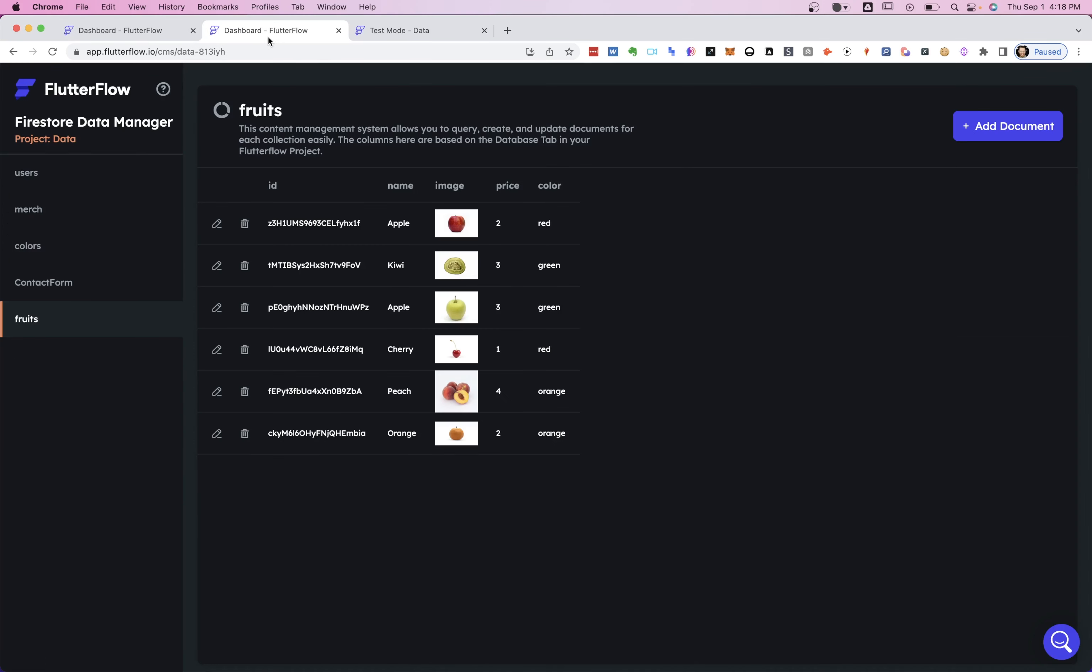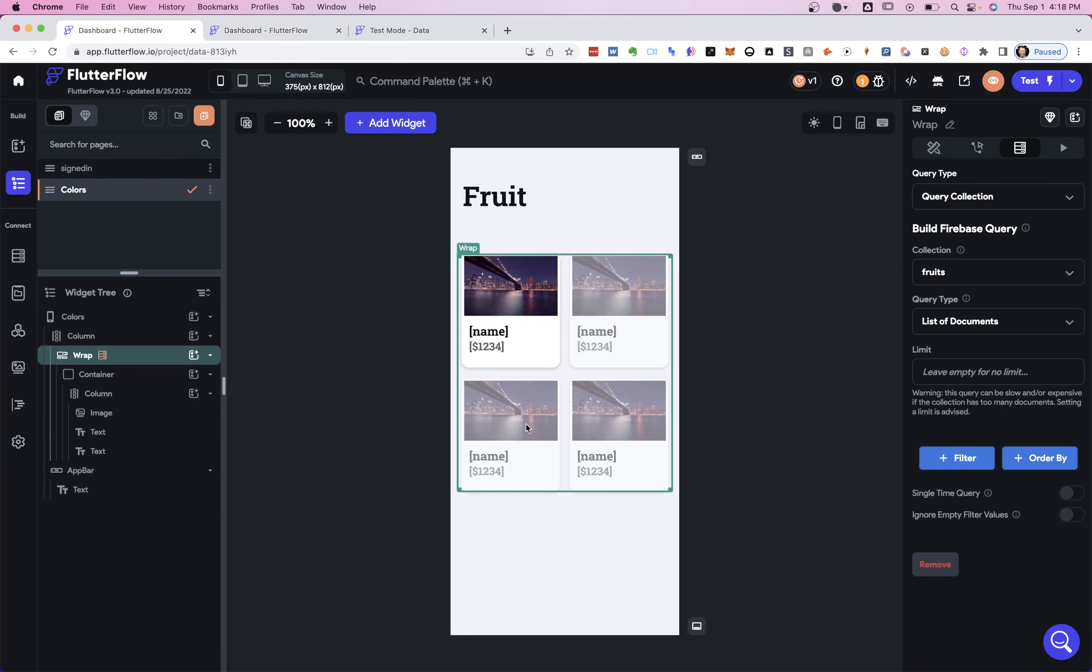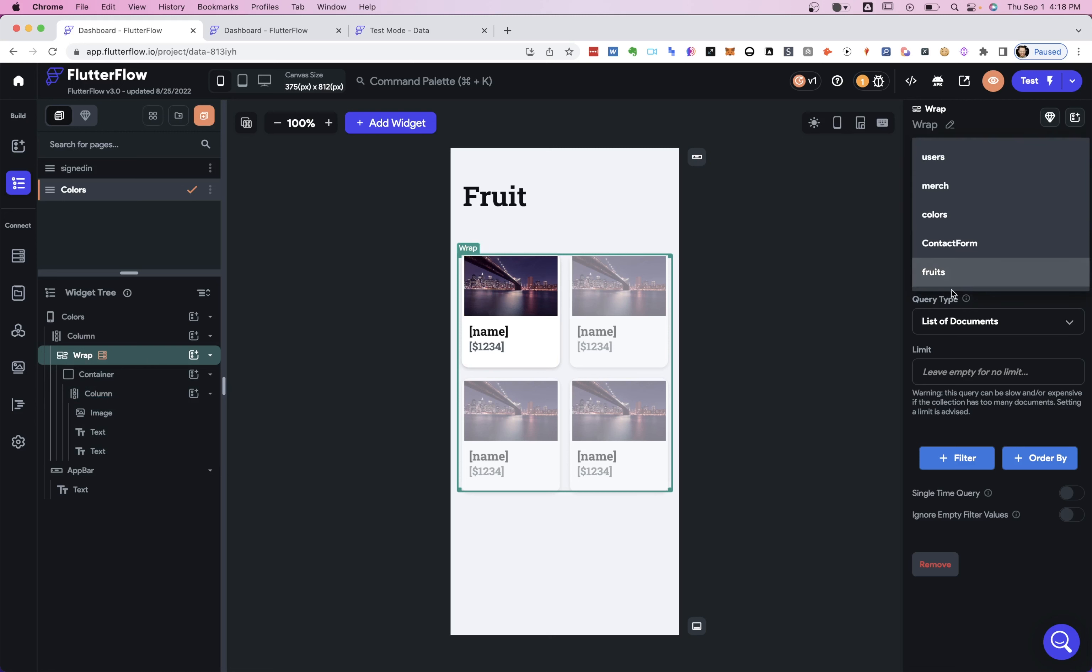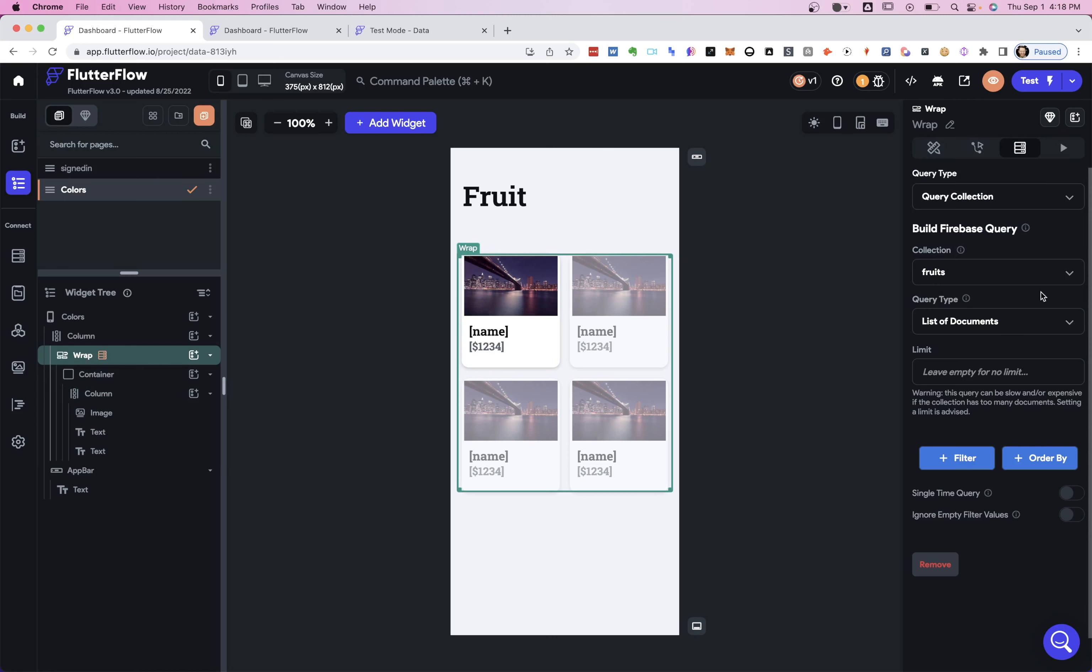Okay, so here is our collection right here. It's a collection of fruits. We've got images, name, price, and color. In the UI here, we've just got a wrap element with a container with just a bunch of widgets containing an image and some text.